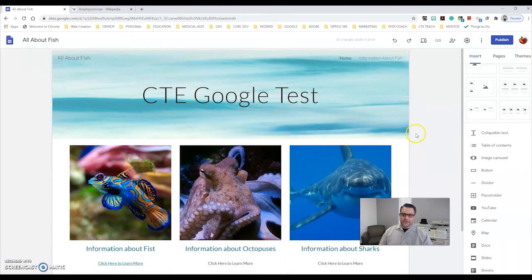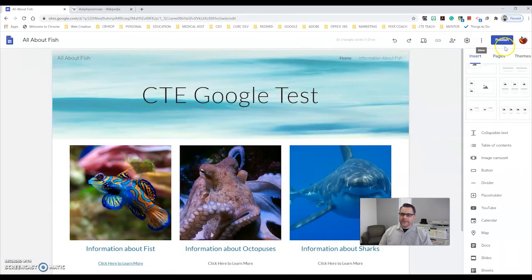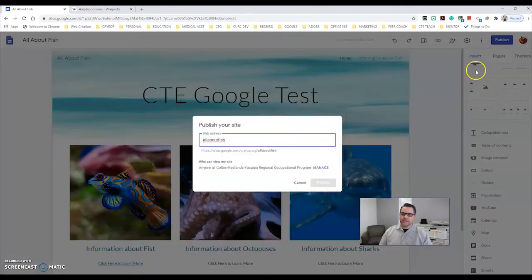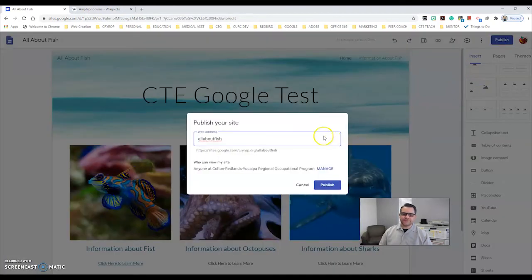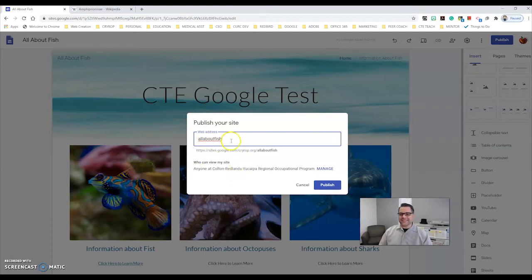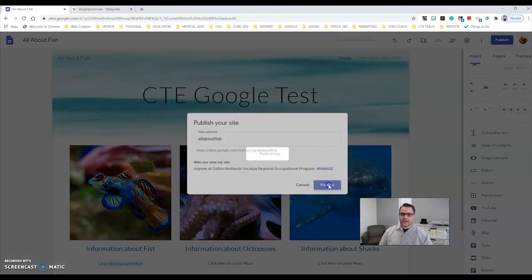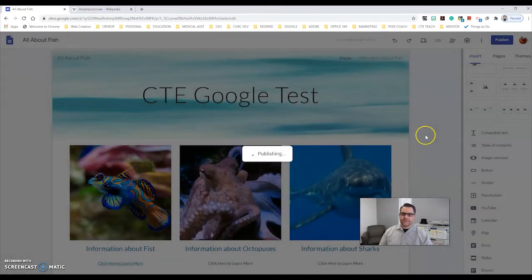The last thing I want to do is publish my website. I click on Publish. The web address right now, because I named it 'all about fish,' is 'all about fish,' and I click Publish.